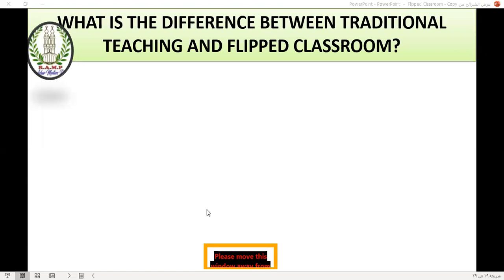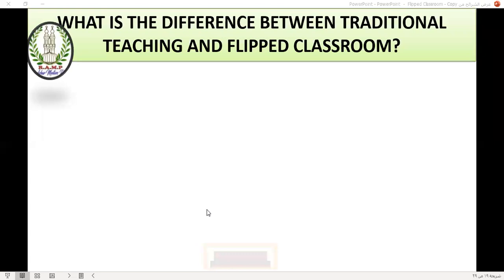In a traditional classroom, students learn at class and practice at home. But vice versa — in a flipped classroom, students learn content at home and practice it at class.